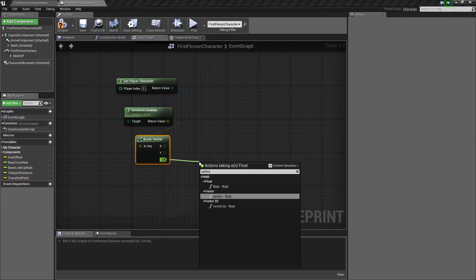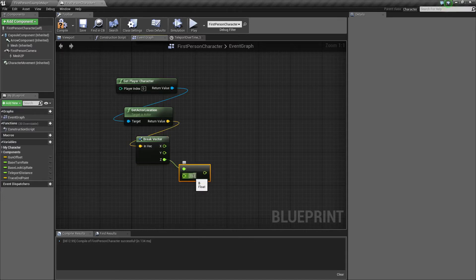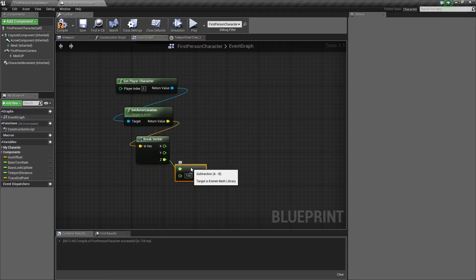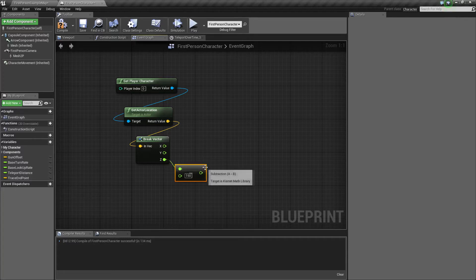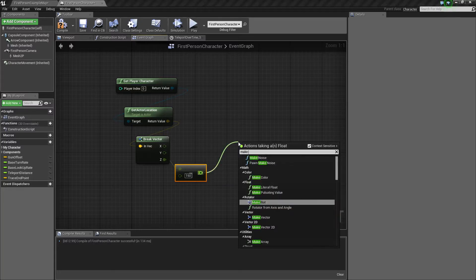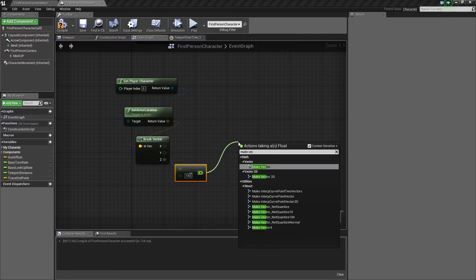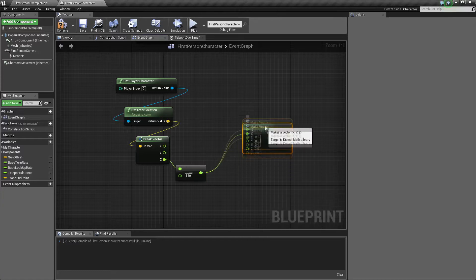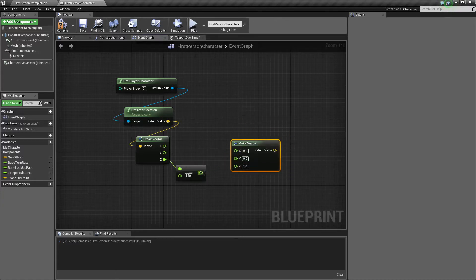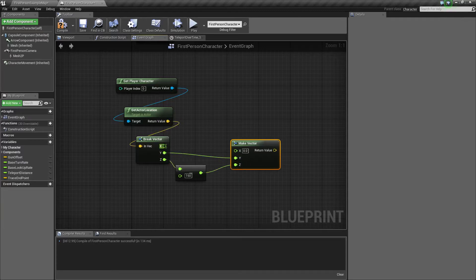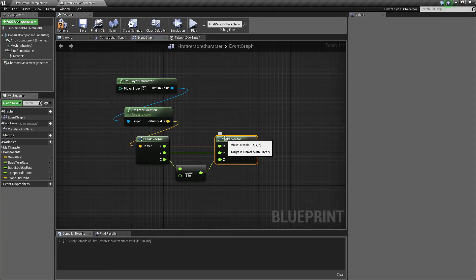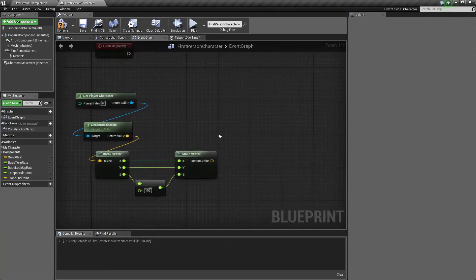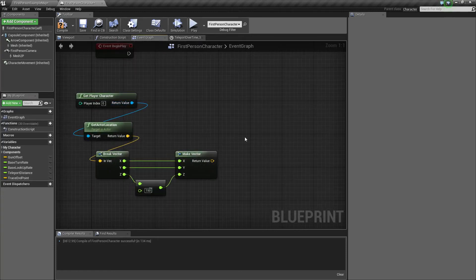So we need to subtract a number of units to make the trace go down. So let's do a float minus float, set this at around 150, 200 even. I found 150 to be pretty good. And that's all we're going to need. And from here we need to make a vector. Take that out of X, plug the Z into the Z and plug all the other ones up accordingly. Great. So now this is going to send the trace straight down.